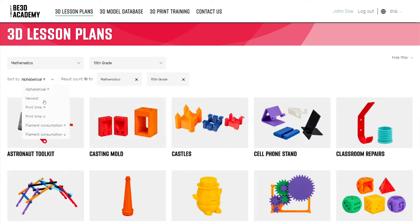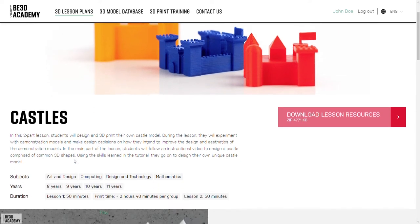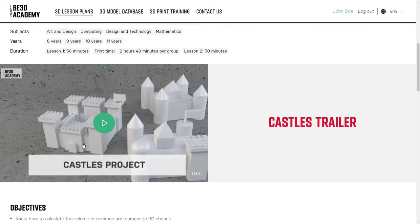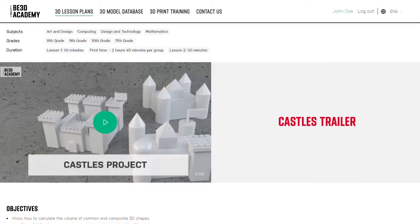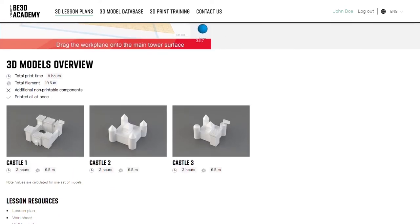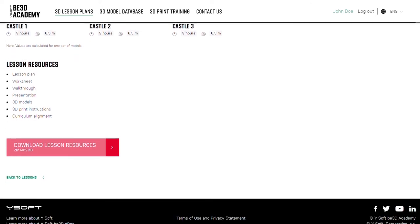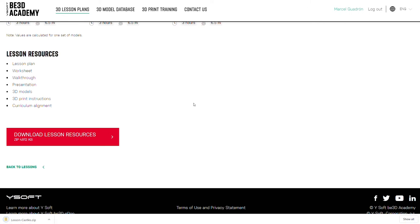Let's jump into one of the 3D lesson plans. Each 3D lesson plan gives an overview of what the project is about and indicates how long the 3D lesson should take. A short video gives you more information about the lesson. Additional details, such as how long the 3D model will take to print, are provided, along with a complete list of all the 3D lesson resources. You can download a file containing all the resources at any time.